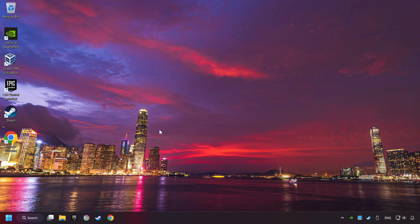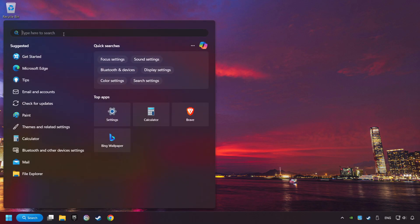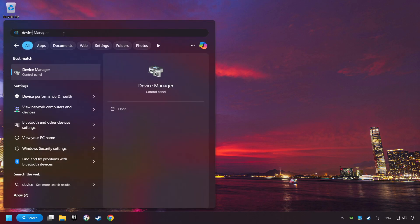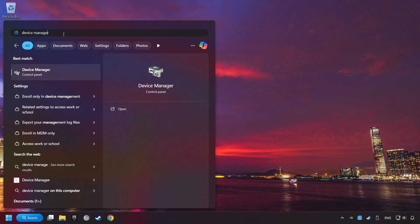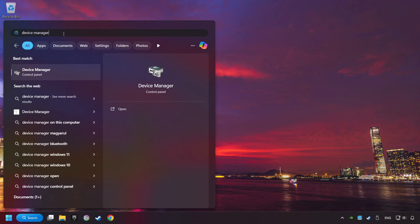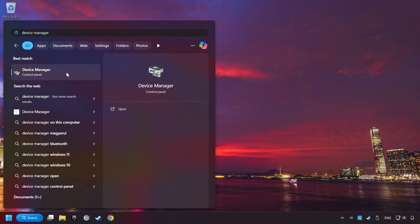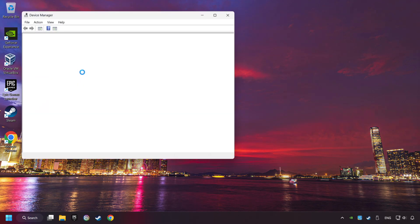If that didn't work, click on the search box and type in Device Manager. Here, you have to click on Device Manager.